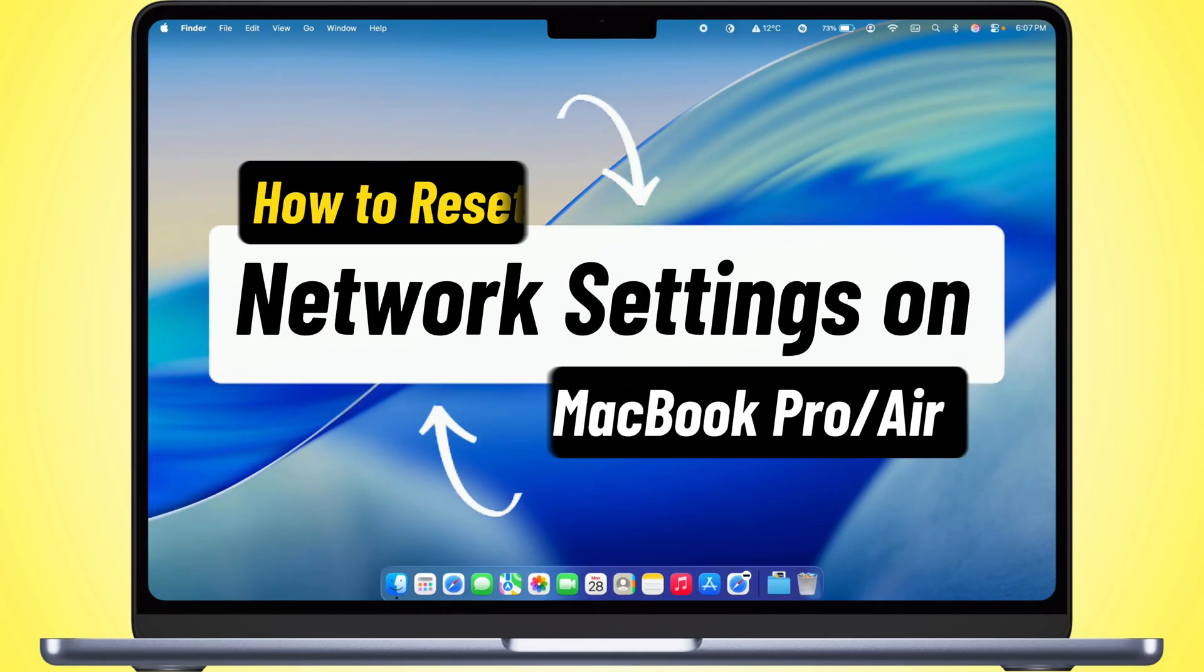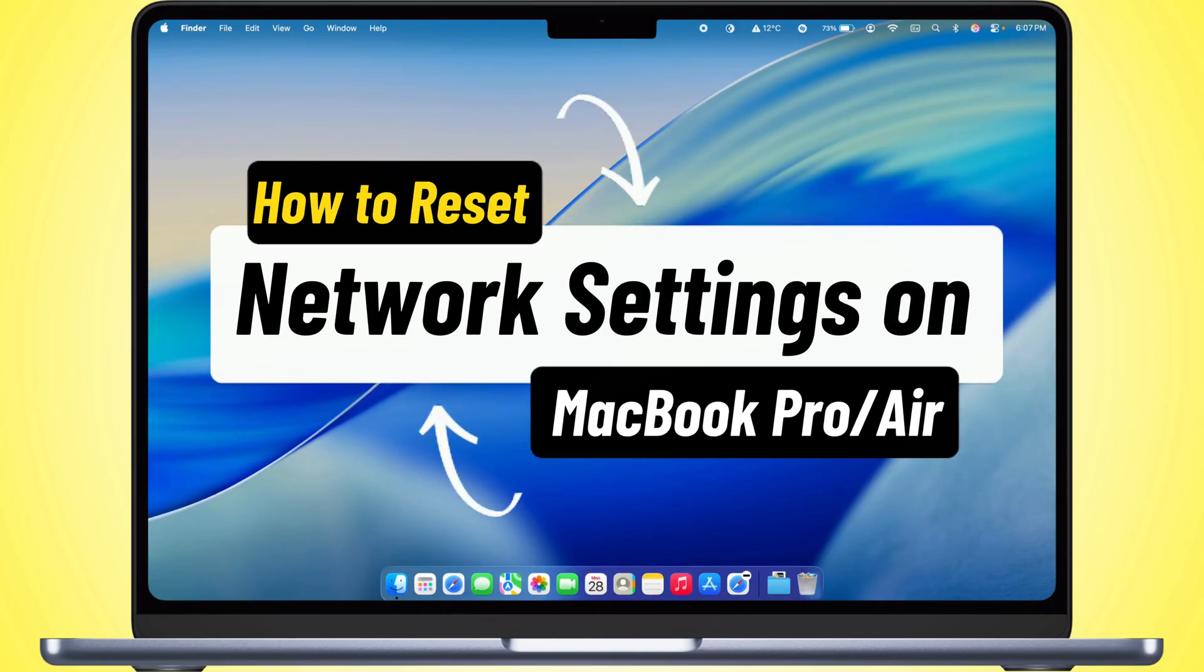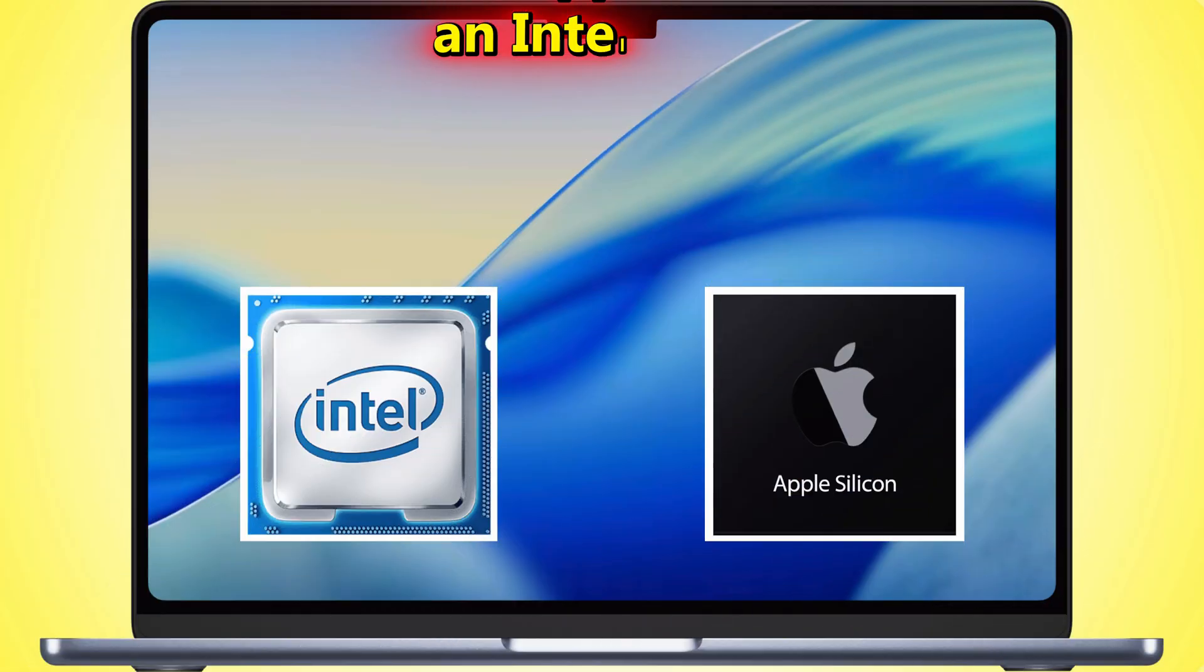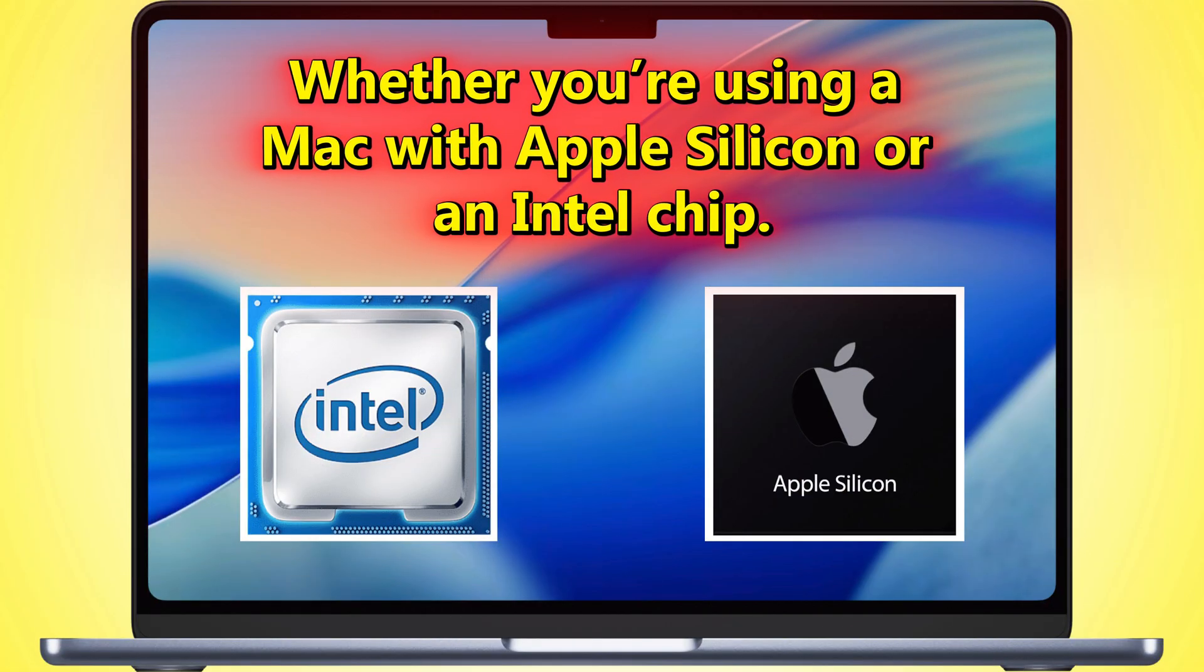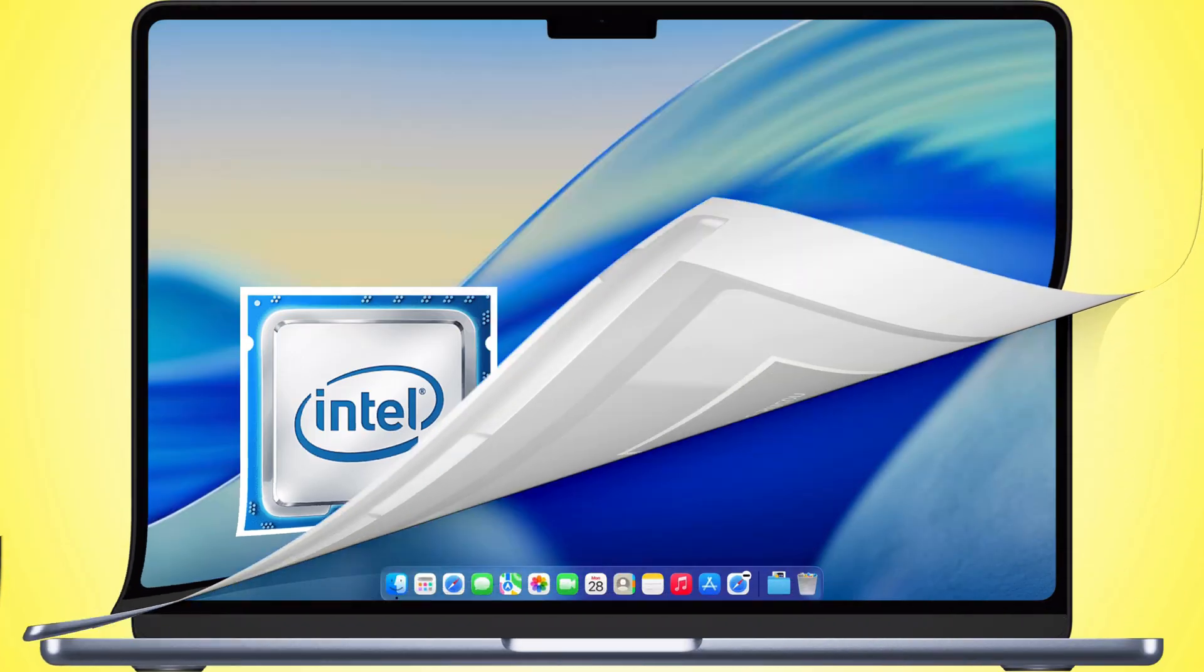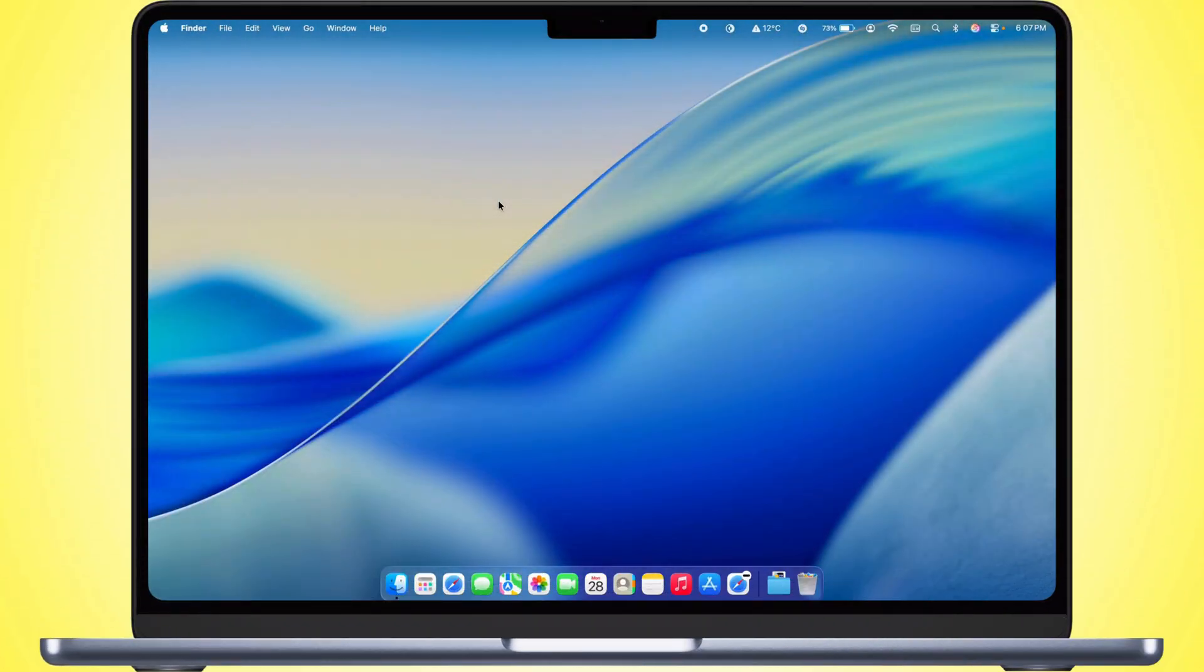What's up, guys? In today's video, I'm going to show you how to reset the network settings on your MacBook. Whether you're rocking an Apple Silicon or an Intel-based model, I got you covered. All right, let's dive in.